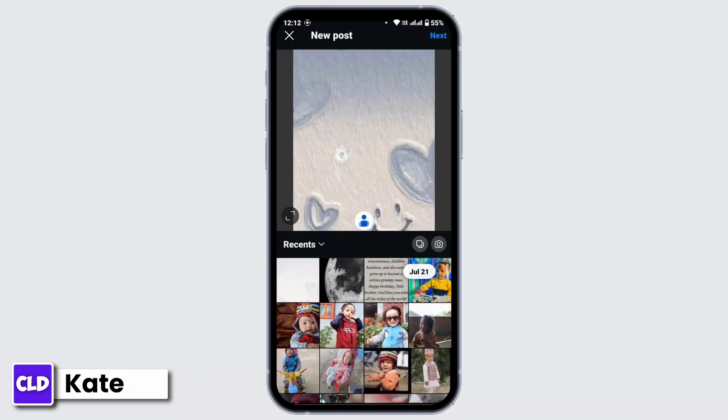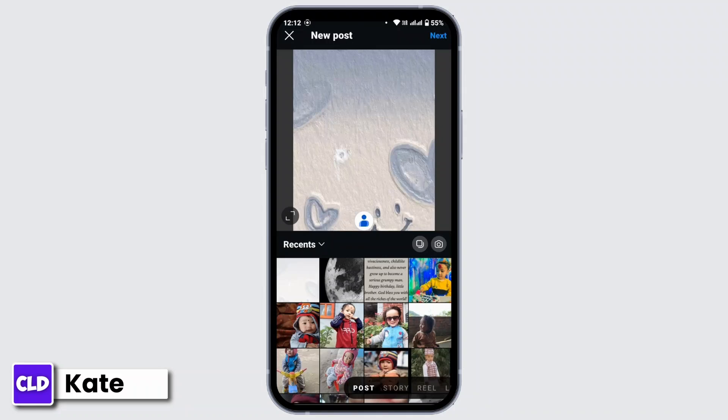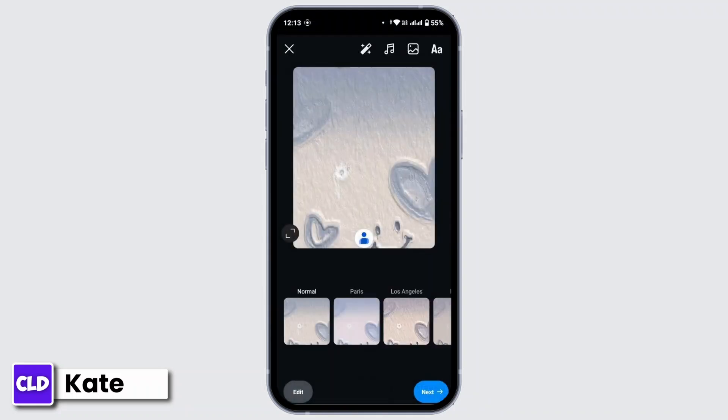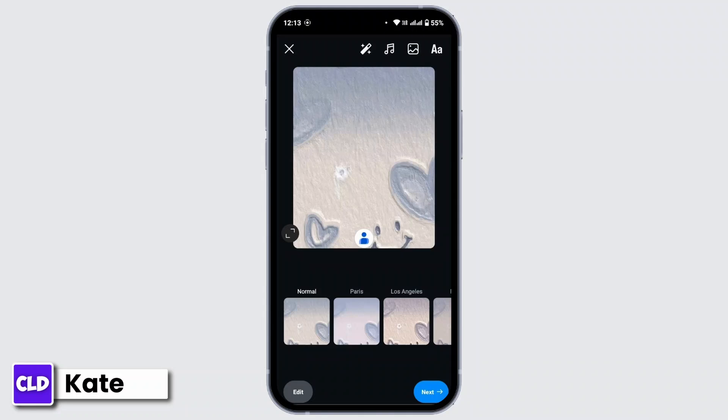Now select a post that you would like to add, then tap on Next from the top right corner. Here you can edit your post by applying various filters or by editing, by inserting music or effects or text to your image. After you're done, tap on Next from the top right corner.